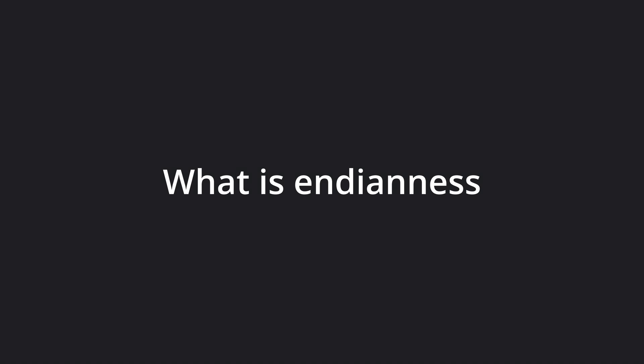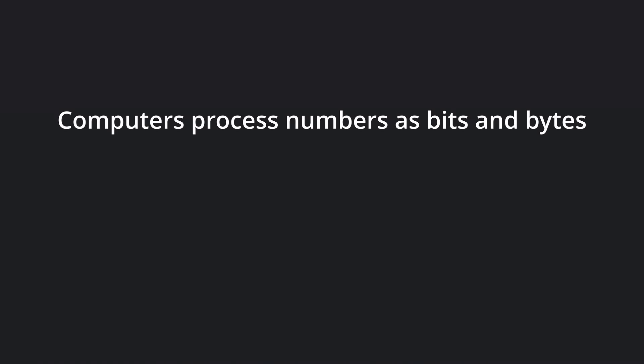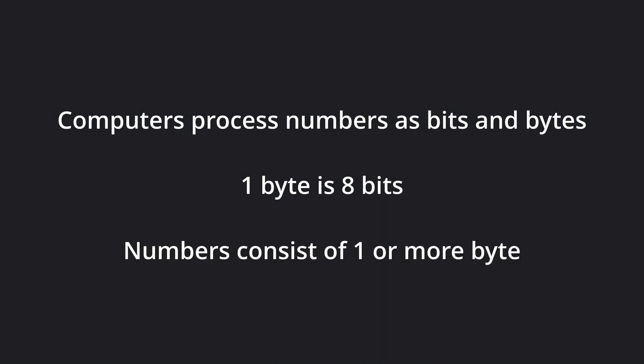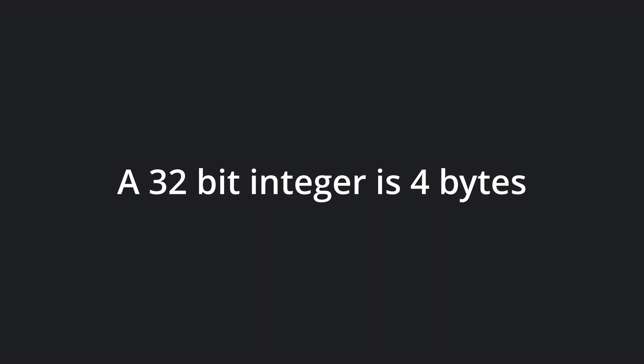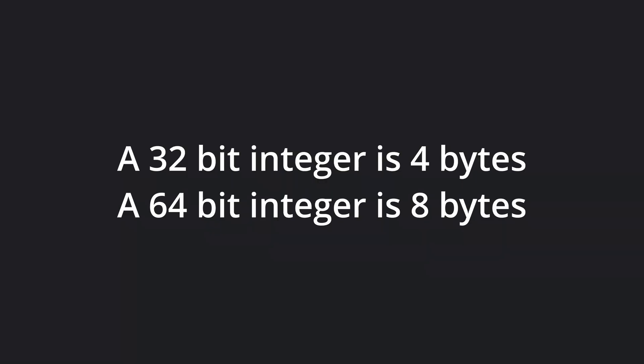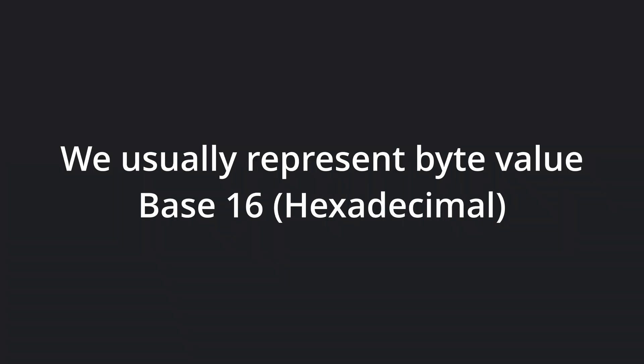First, let's quickly recap what endianness is, and why it could be a problem. As we all know, computers process numbers in terms of bits and bytes. One byte is 8 bits, and numbers consist of one or more bytes. For instance, a 32-bit integer is represented by 4 bytes, and a 64-bit integer is 8 bytes. We usually use base 16 or hexadecimal numbers to represent byte values.